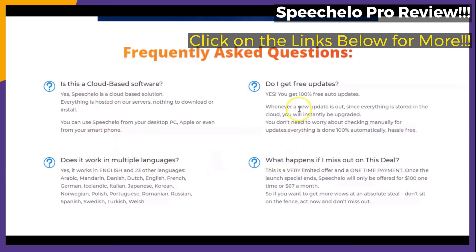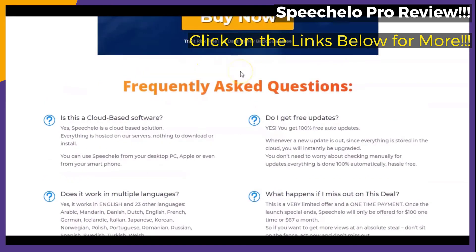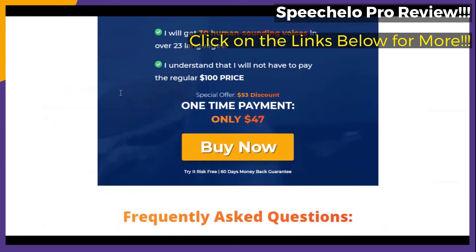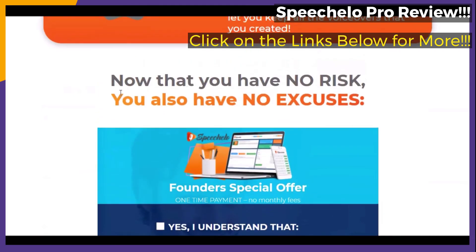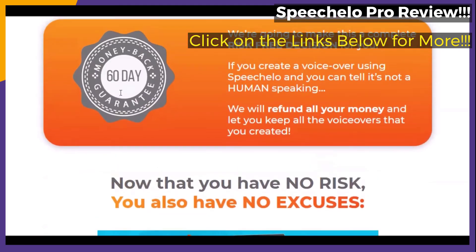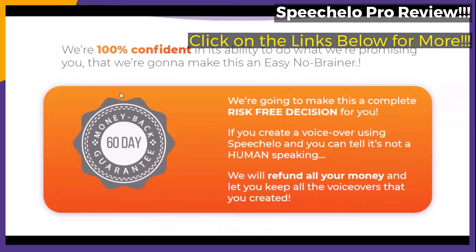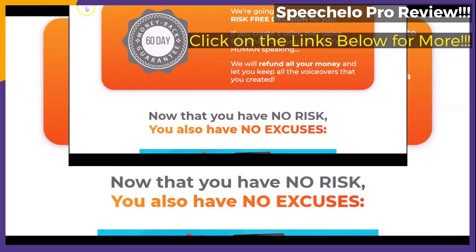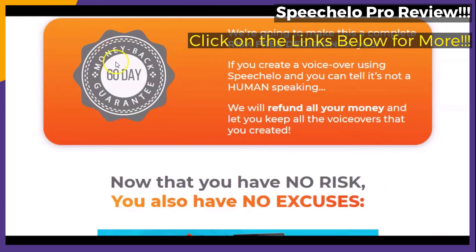Take a look at the questions and answers, or the frequently asked questions portion of the page, where you can see the concerns that people have and how these concerns are addressed. Don't forget to click on those links below in the video description to go to the official webpage so that you may see all of the information in more depth.